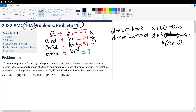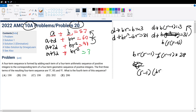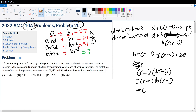Now let's do this equation minus this equation to get BR(R minus 1) minus B(R minus 1) equals 28. We can factor out B and (R minus 1). Moving (R minus 1) out first, we have B(R minus 1) times (R minus 1), which equals B(R minus 1) squared equals 28.